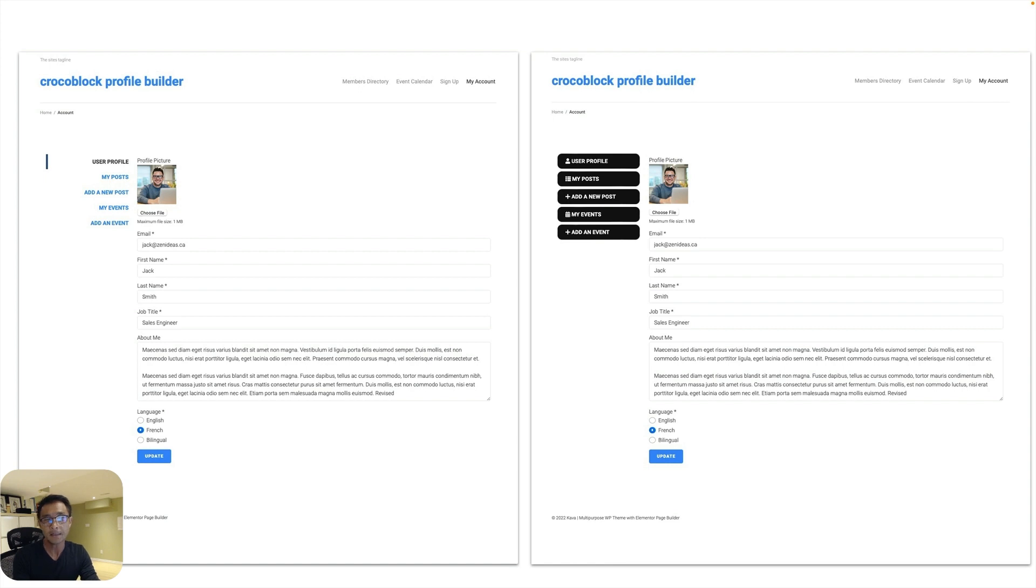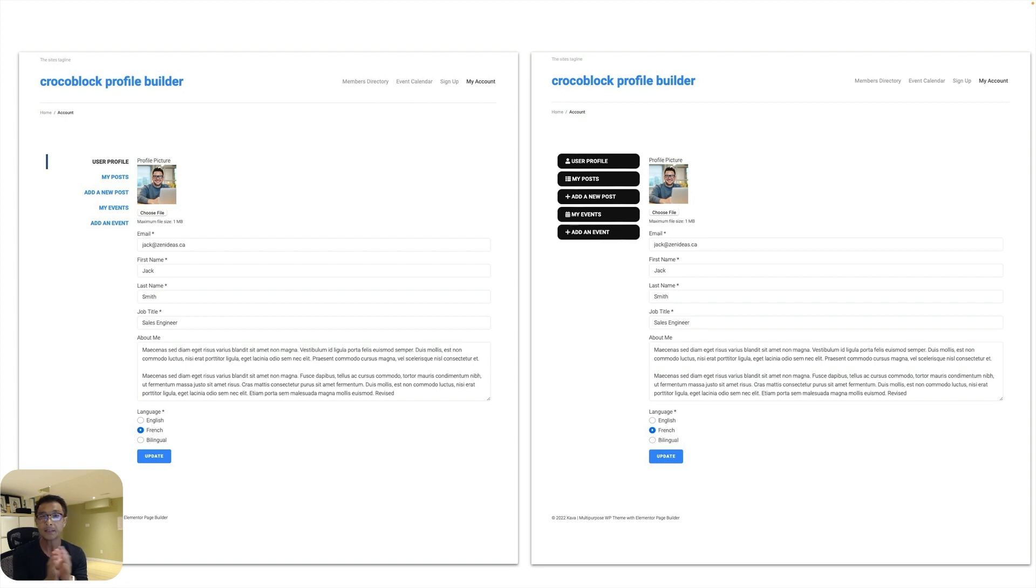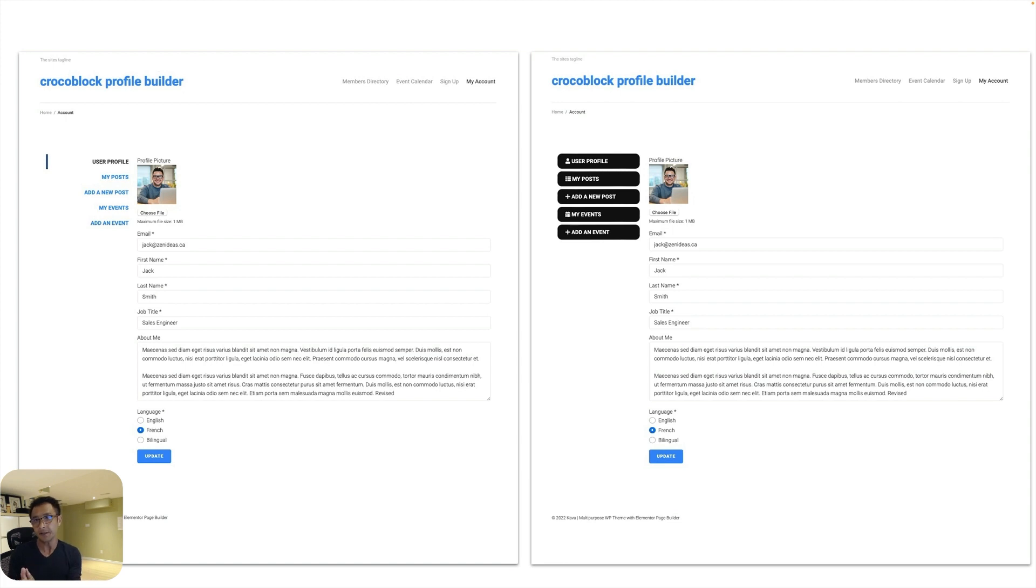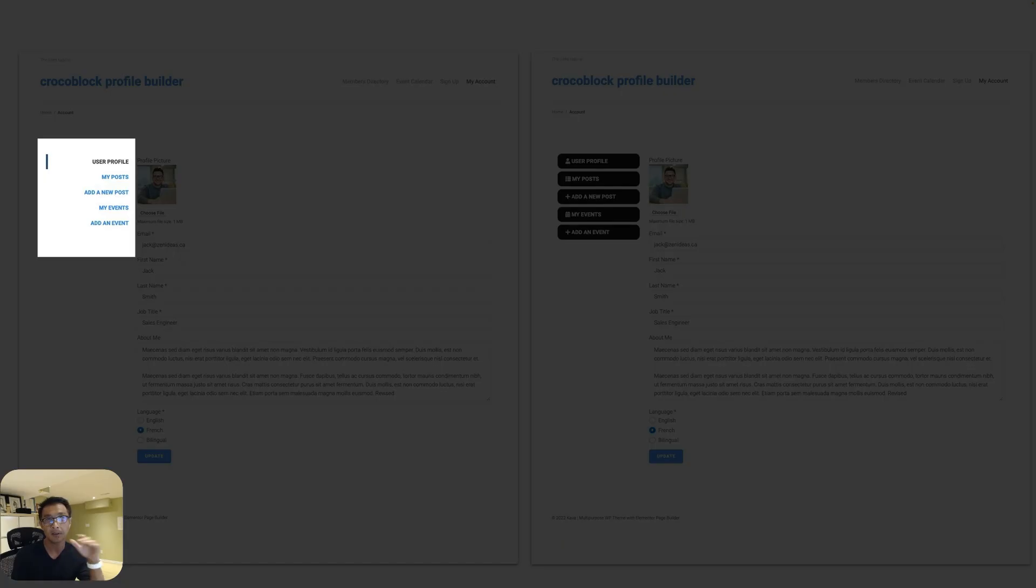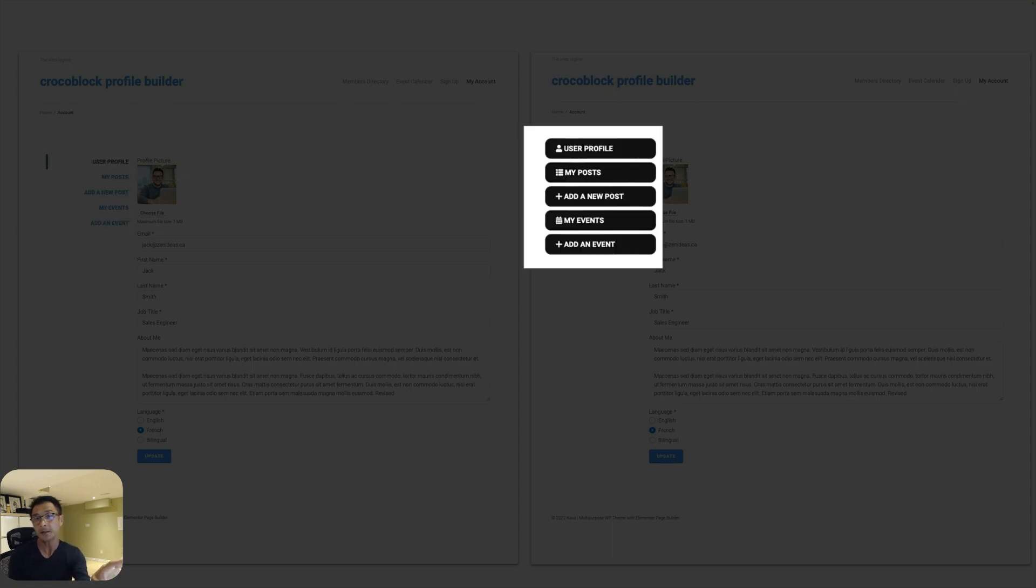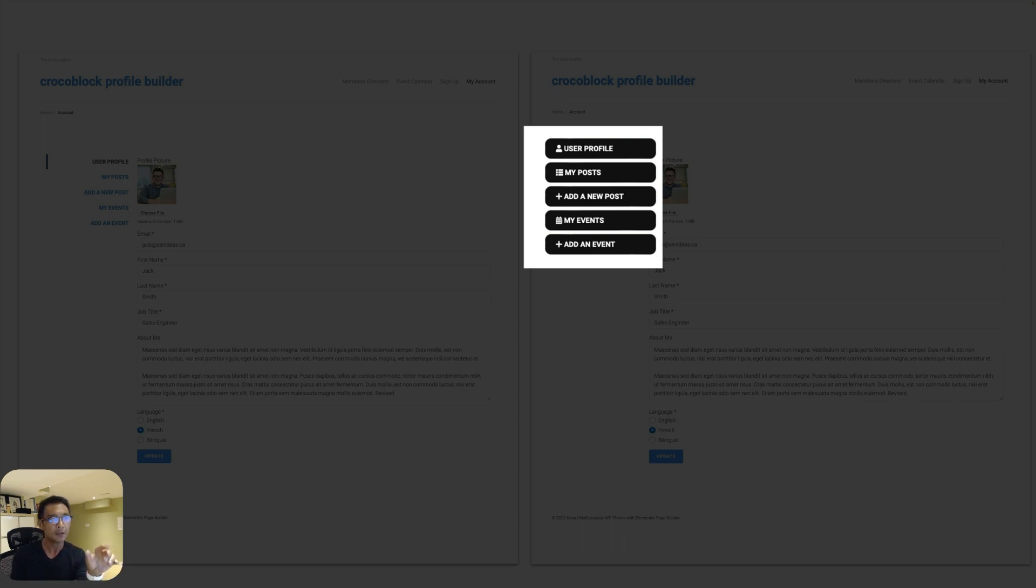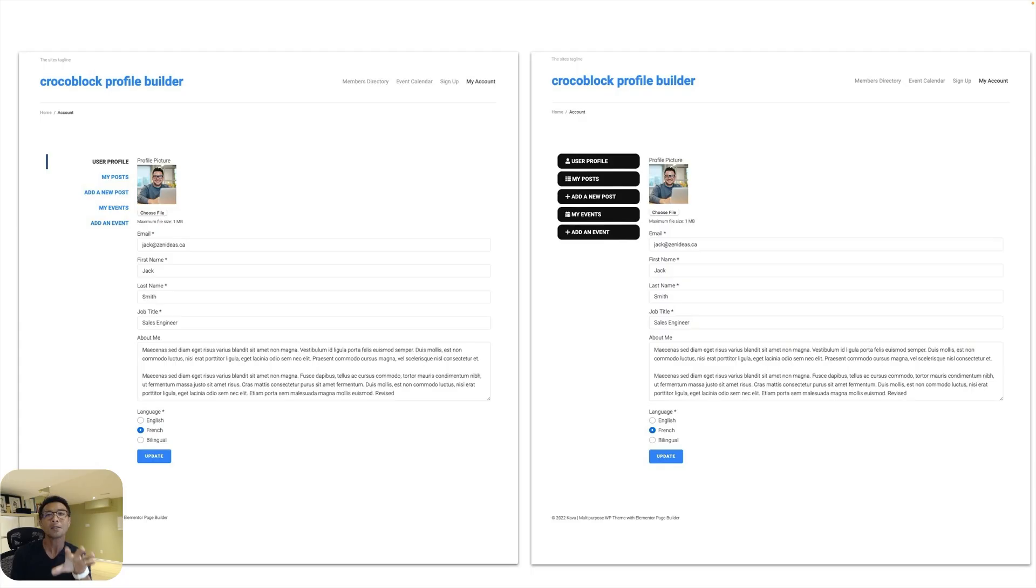Hello everyone, this is Osomo Wakabayashi from Zen Ideas. Here is another Croc-Block Profile Builder series. In today's video, I'll show you how to customize the profile menu design on the user account dashboard. On the left side is a default design, but on the right hand side is the customized design. As you see, you can even put icons beside the menu items too. This part is really easy, so let's dive in.